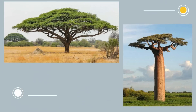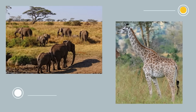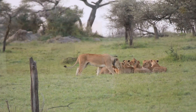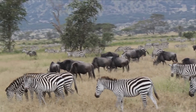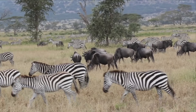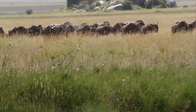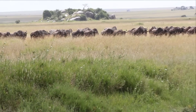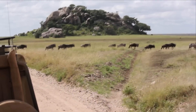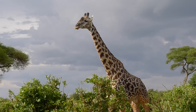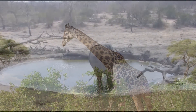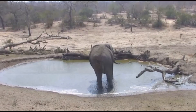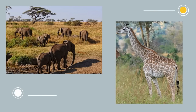The savanna is also home to some of the largest land-dwelling animals. Let's take a look at these animals. Savannas contain elephants, rhinos, zebras, lions, and hyenas.